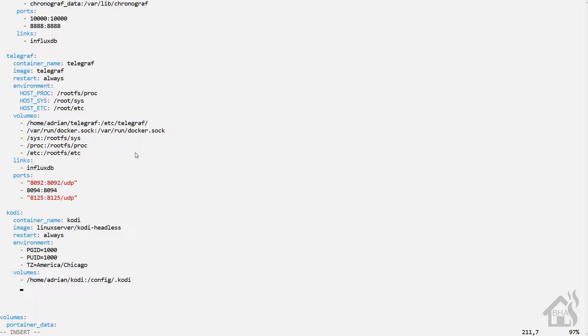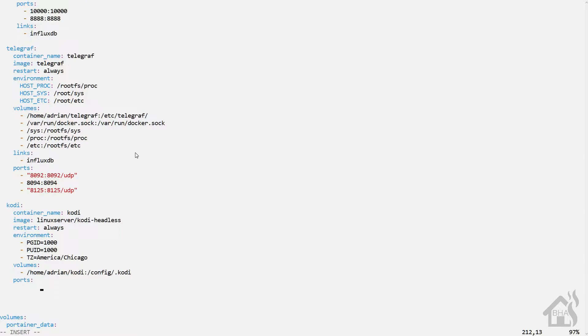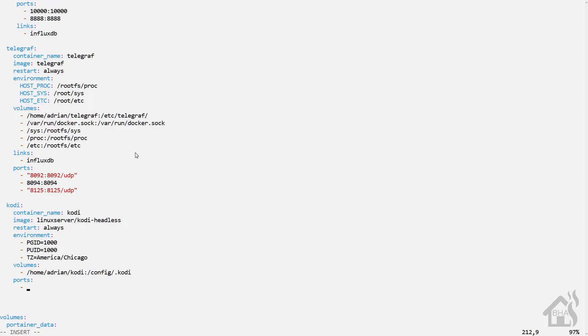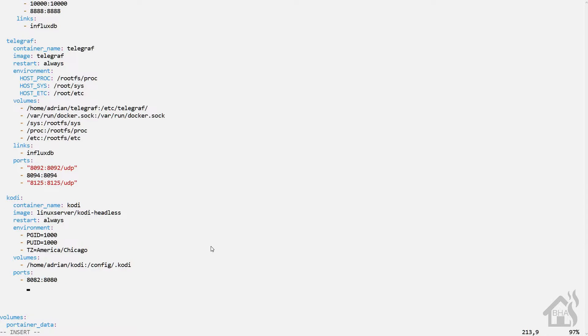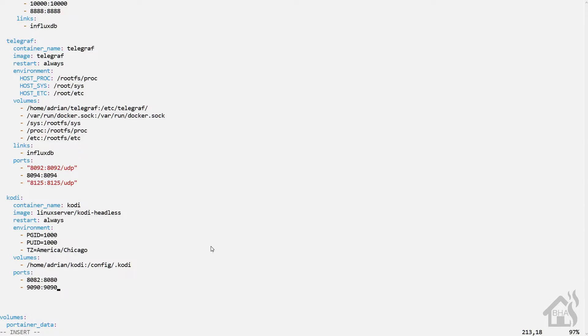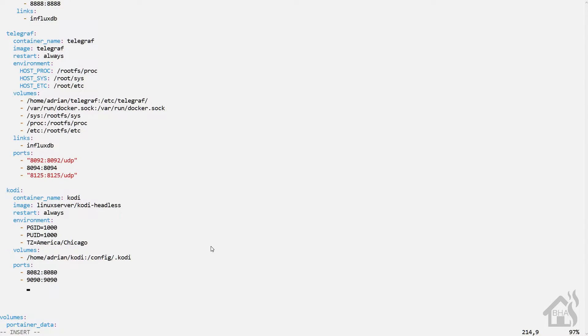And then for ports. The default ports for Kodi, there's three. The first one is 8080. Now I'm already using 8080 on my Docker machine, so I needed to forward a different port. So for me I'm doing 8082:8080. That way any traffic that comes in on 8082 will get masked to 8080 as it hits the Kodi Docker container.